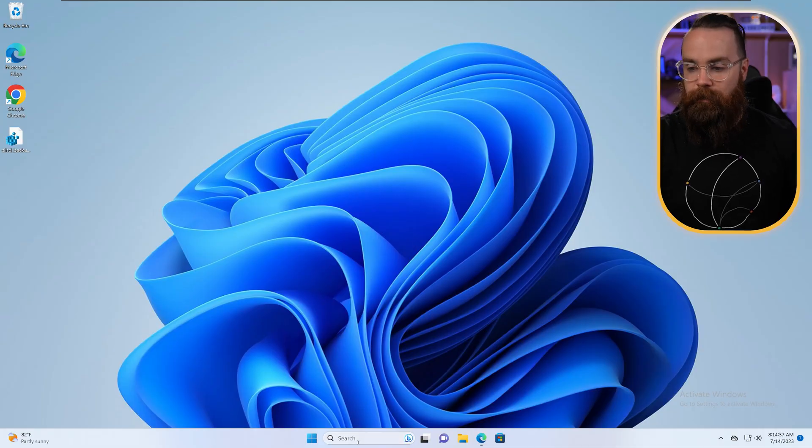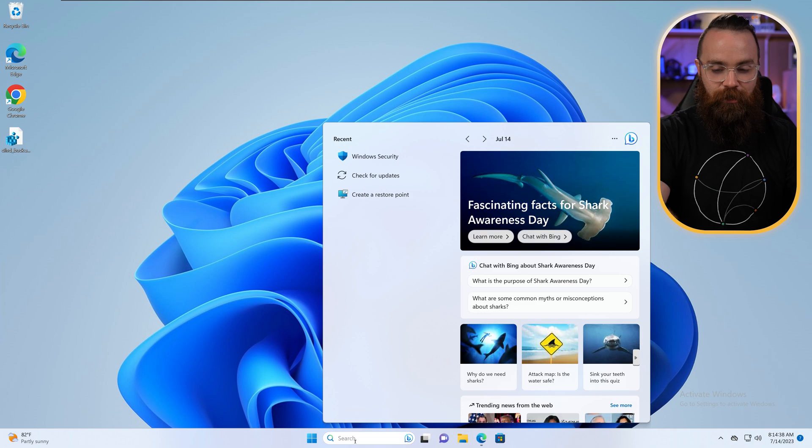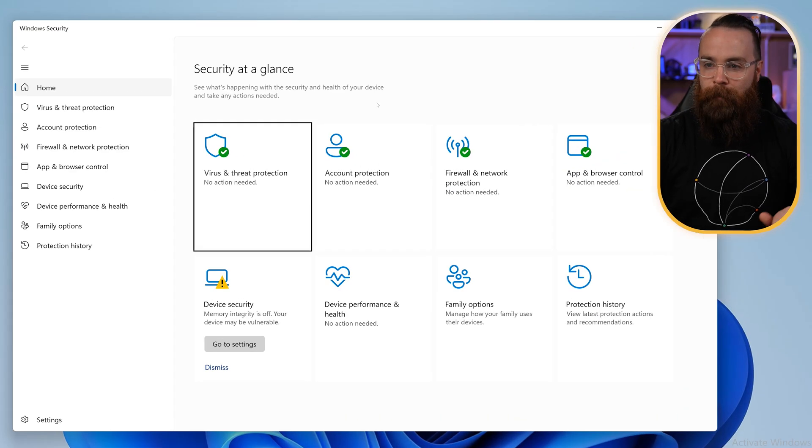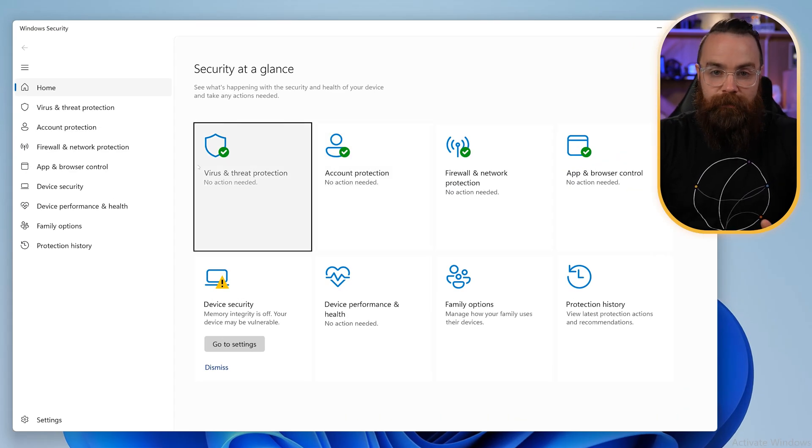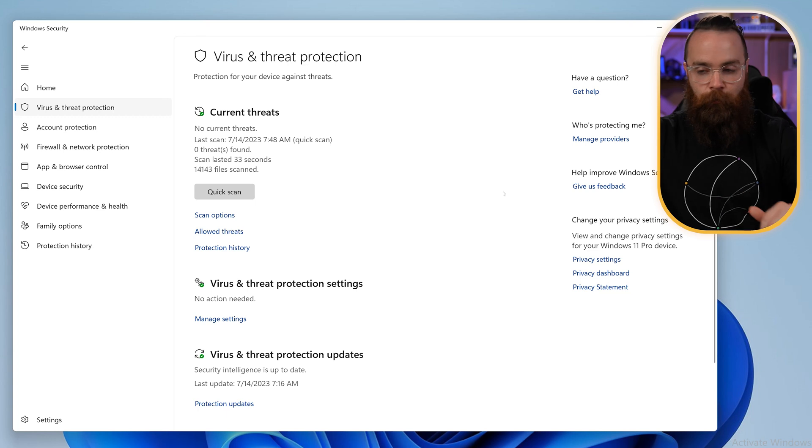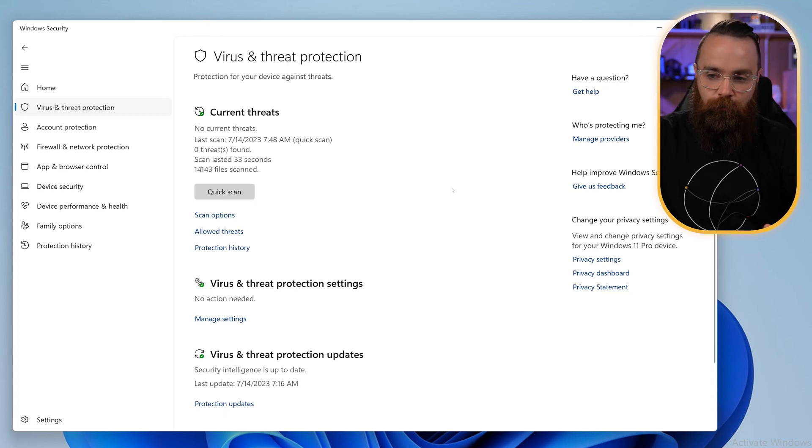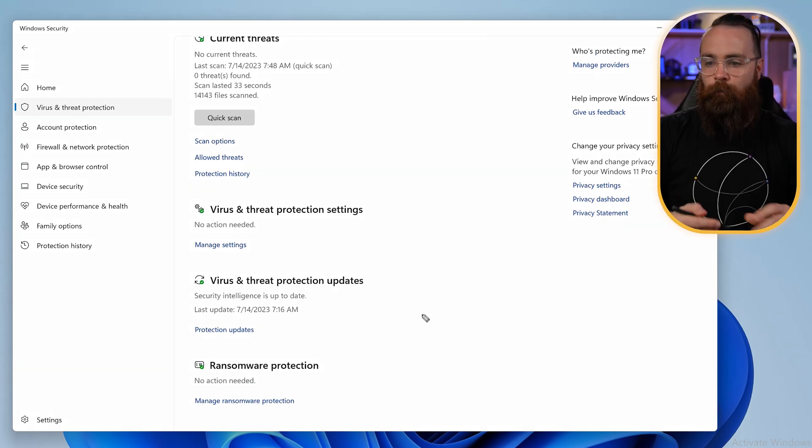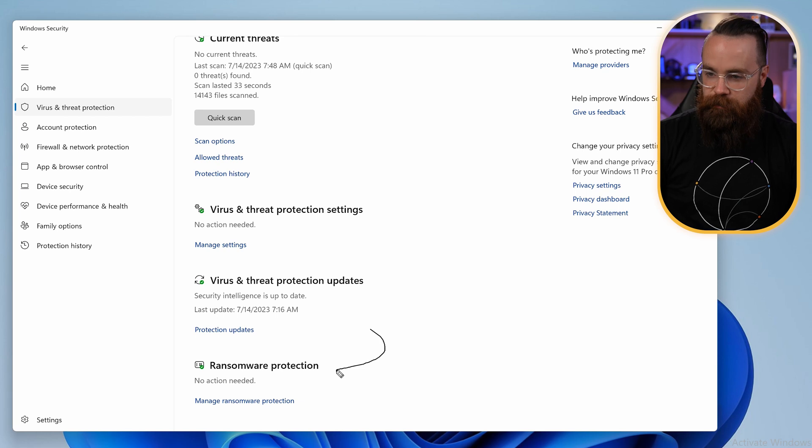Getting back to our Windows machine, let's go and launch our security, our sanctum, and we'll jump back into virus and threat protection. I know you thought we were done there. We're not quite done. We're gonna scroll to the bottom just a little bit, and you'll see right here, ransomware protection.